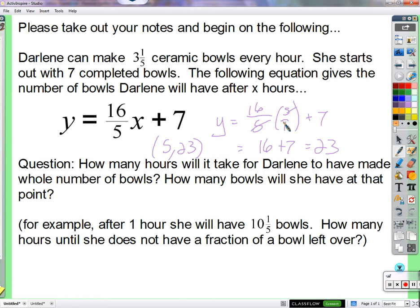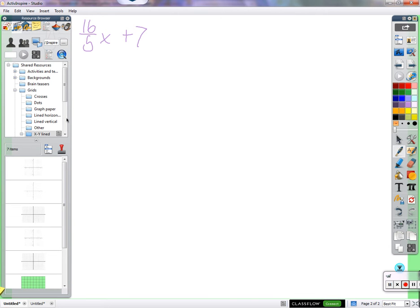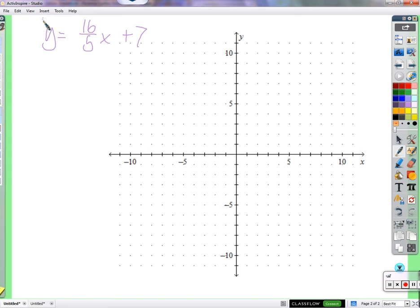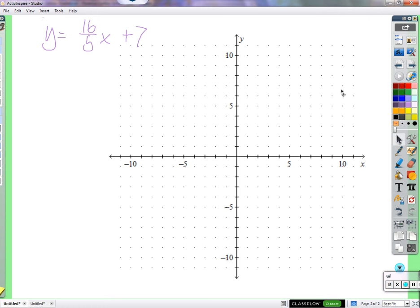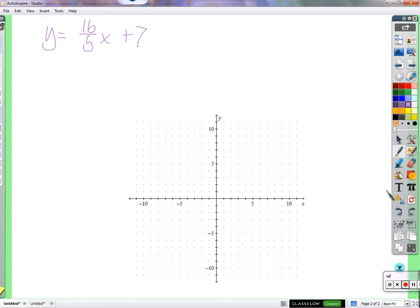Now, realizing that plugging in 5 will cancel the 5 makes graphing pretty easy. So if we were to look at that function again — 16 over 5 times x plus 7 — and we were to plot on a plane... Josie just found a point on this equation's graph. What point did she find? 5, 23. Exactly, 5.23.